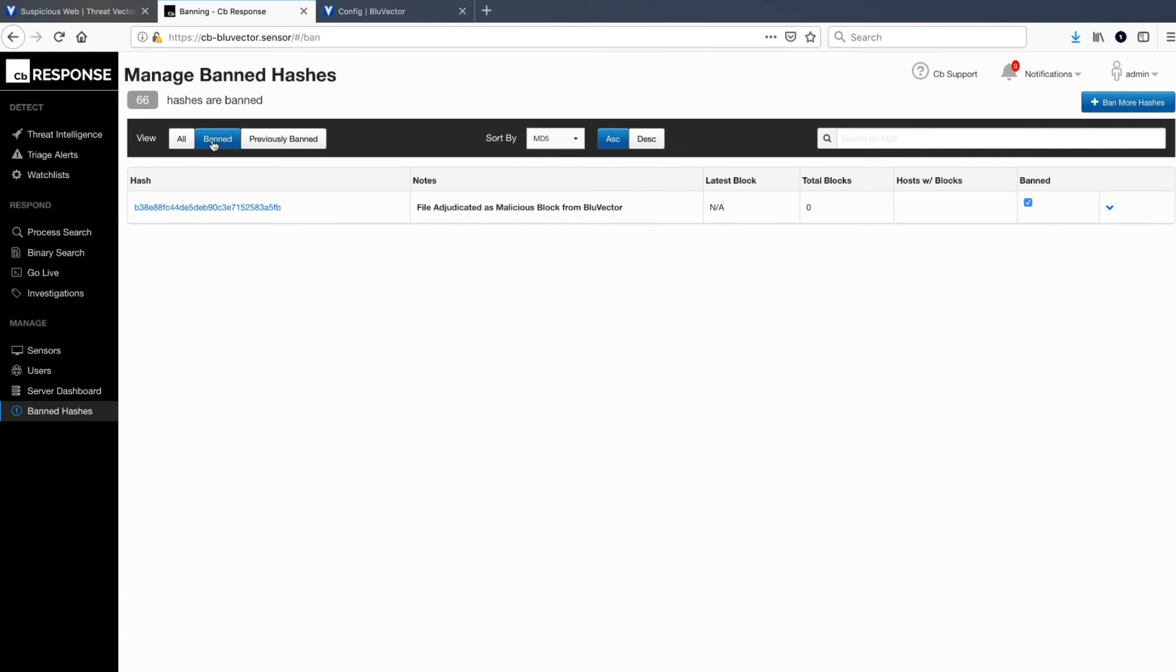The MD5 beginning in B38E88 is now part of the CB Response list of banned hashes, thus protecting the enterprise from allowing this malware to execute.